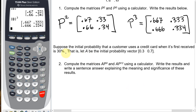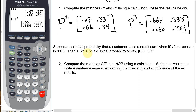The next question says: suppose the initial probability that a customer uses a credit card when it's first received is 30%. Let A be this initial probability vector of 0.3 and 0.7 — a 30% chance it is used when first received and a 70% chance it isn't used when first received. Let's compute A times P cubed and A times P to the 12th using a calculator, write the results, and write a sentence answer explaining the meaning and significance of these results.